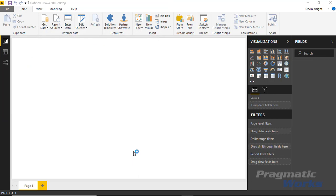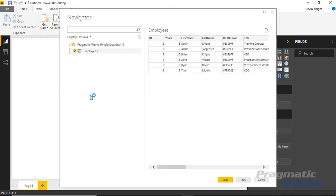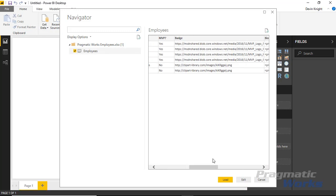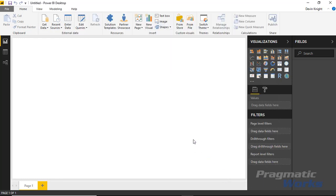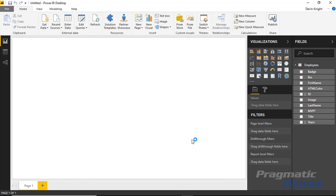I'll open that and there'll be a spreadsheet called 'employees' which I'll select. You can see the columns we're going to be looking at: an ID column, which you do need as some kind of identifier; the number of years employees have been here; their name; a color association; their title; whether or not they're a Microsoft MVP; a badge; a bio; and an image. I'm going to hit load to bring this data into Power BI desktop.